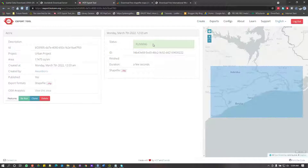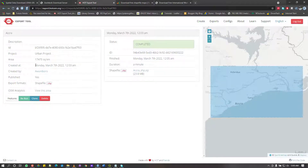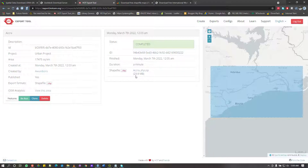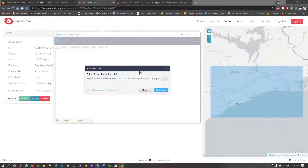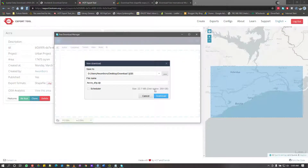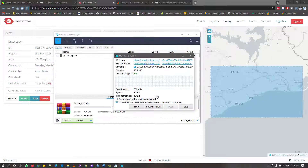It took about a minute. You should receive an email when it's done, and the status will change to Complete. At that point you have the shapefile ready to download — about 23 megabytes. Just click Download and save it to your folder.